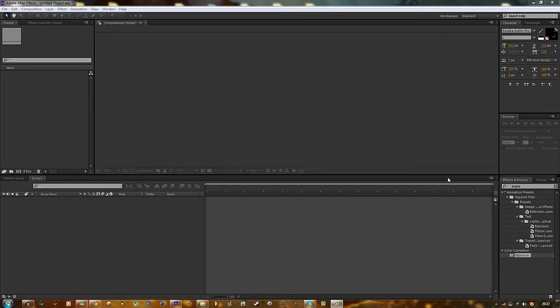I will be uploading every Wednesday and Sunday so there is a schedule for that. And yeah, let's just start with the basics. Let's start with After Effects.